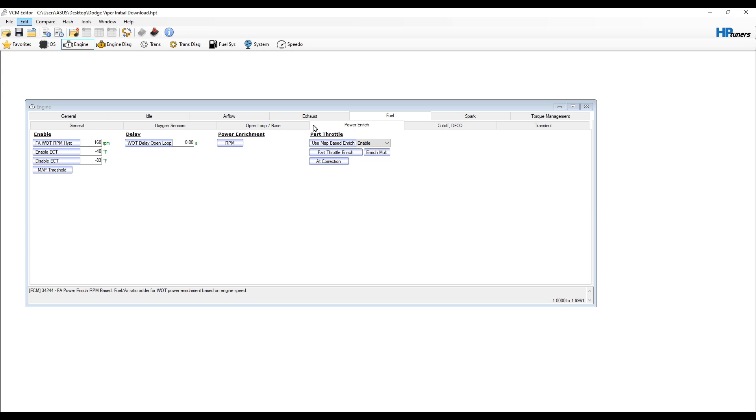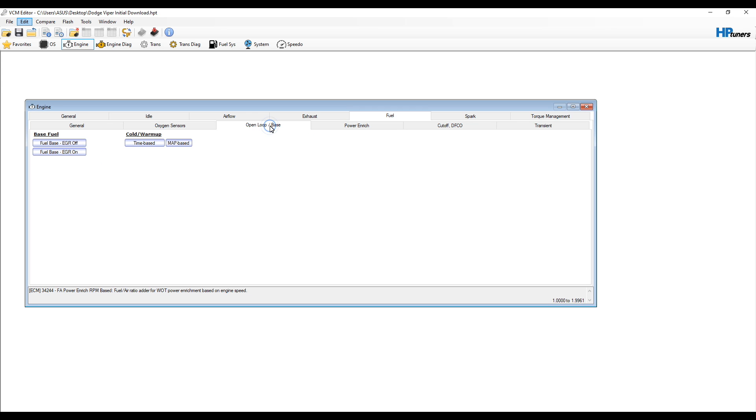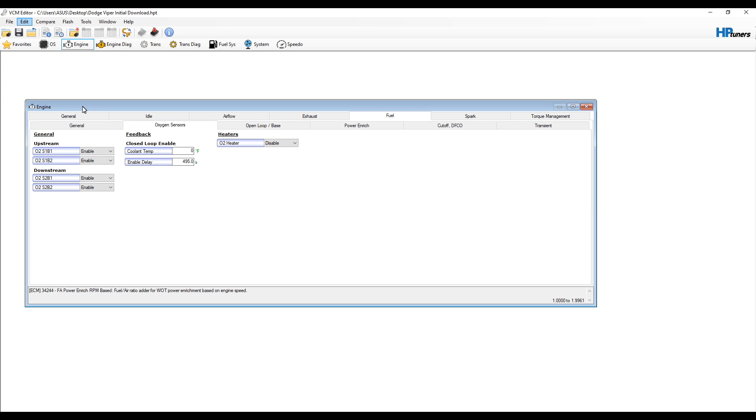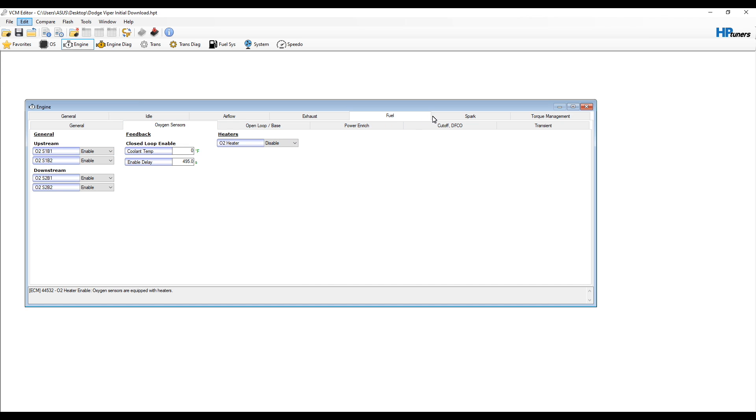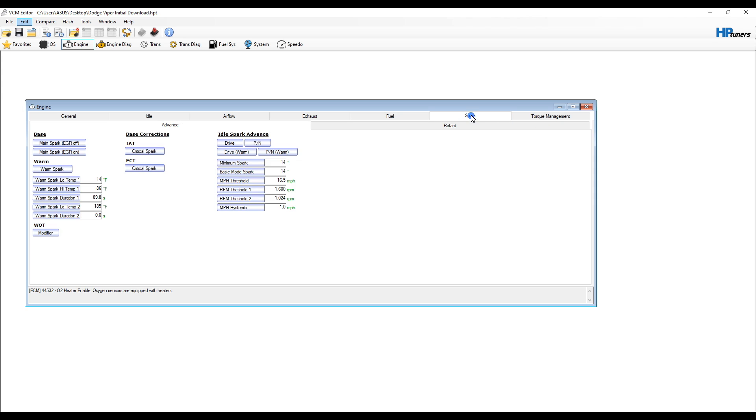You guys can poke around in all the different maps. This is everything to do with the engine since we're in the engine folder. You can do engine diagnostics, transmission - but I mean, transmission is manual so probably not a whole lot in there - fuel system, speedo, all that good stuff. You would change whatever you want to change, so we'll change a few things here.